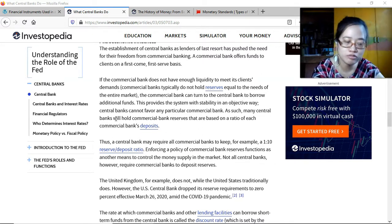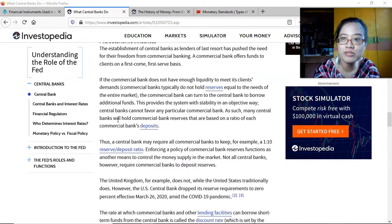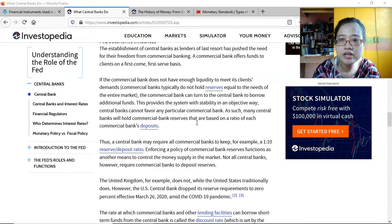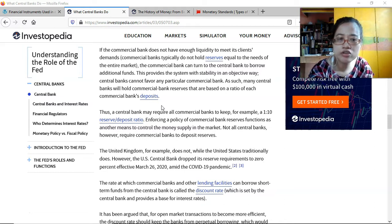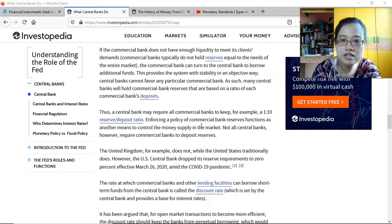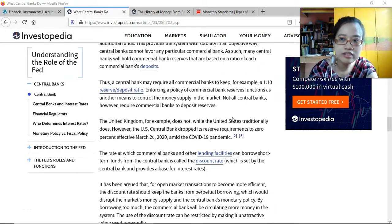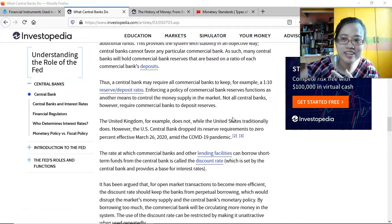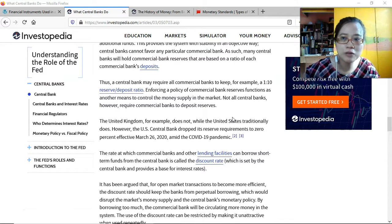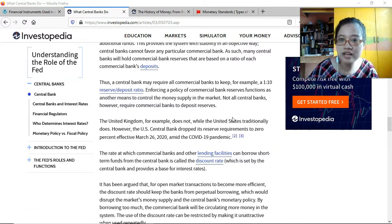If a commercial bank doesn't have enough cash for the withdrawing public, it can ask the central bank for help. It doesn't mean the bank is going bankrupt — they just don't have enough liquidity at that moment. The commercial bank can turn to the central bank to borrow additional funds, and when they collect from their clients they pay back. Increasing the reserve requirement means banks have less money to lend, while decreasing it means banks can lend more to the public.